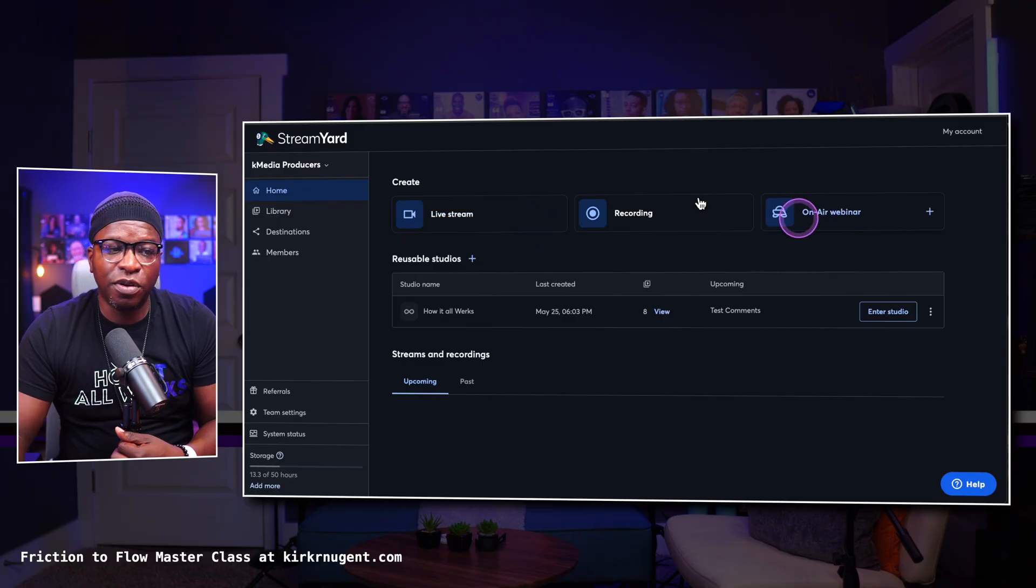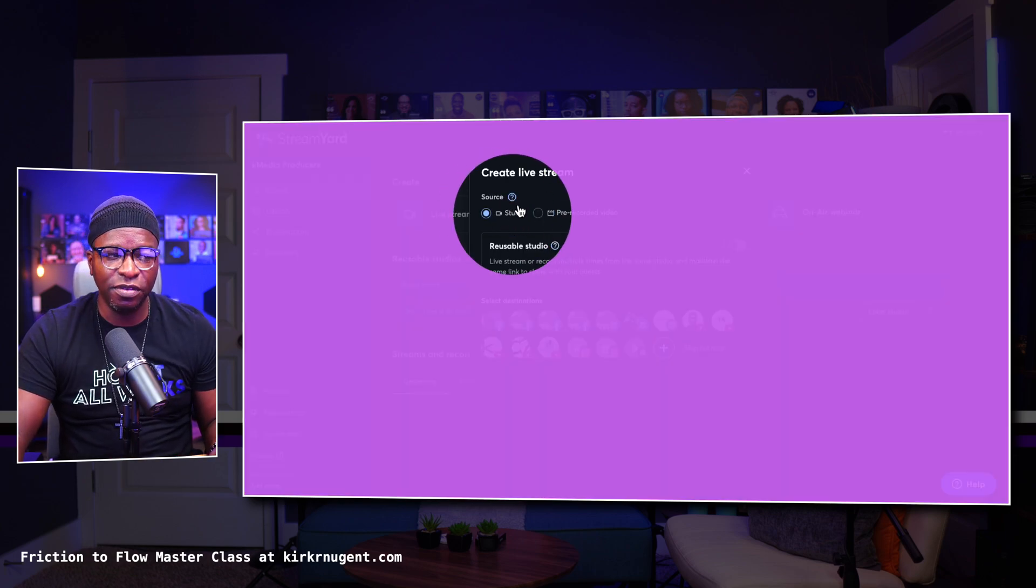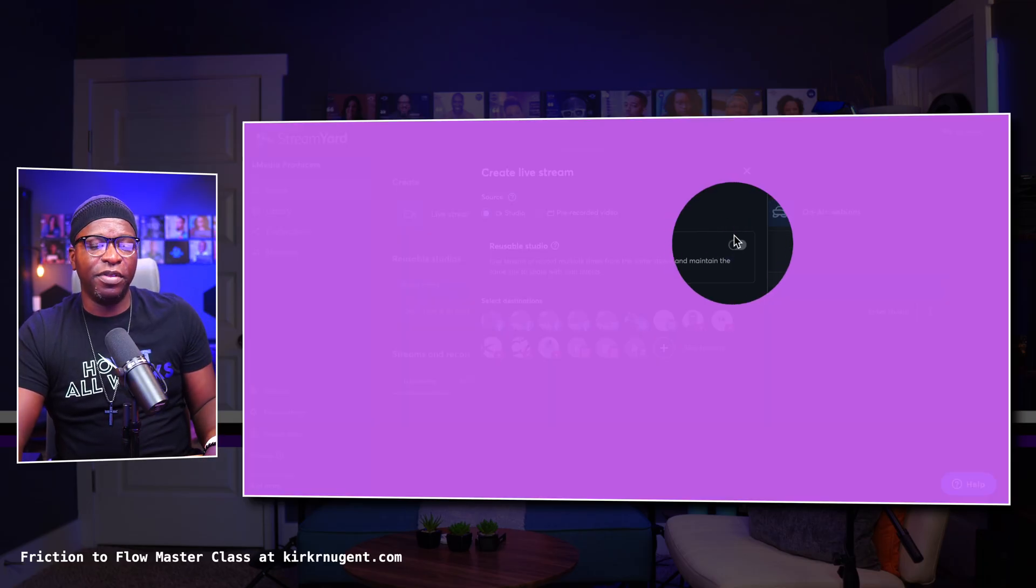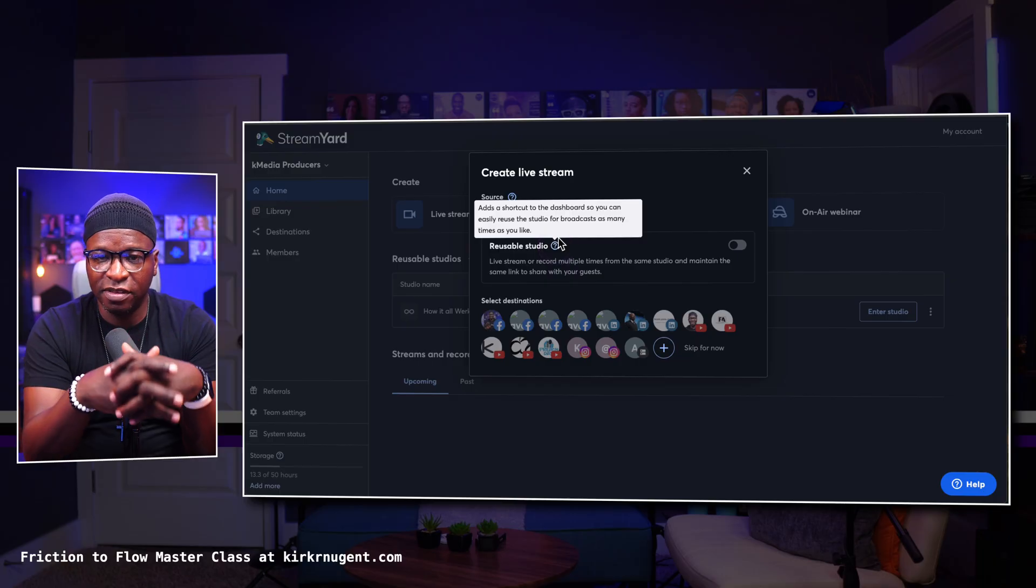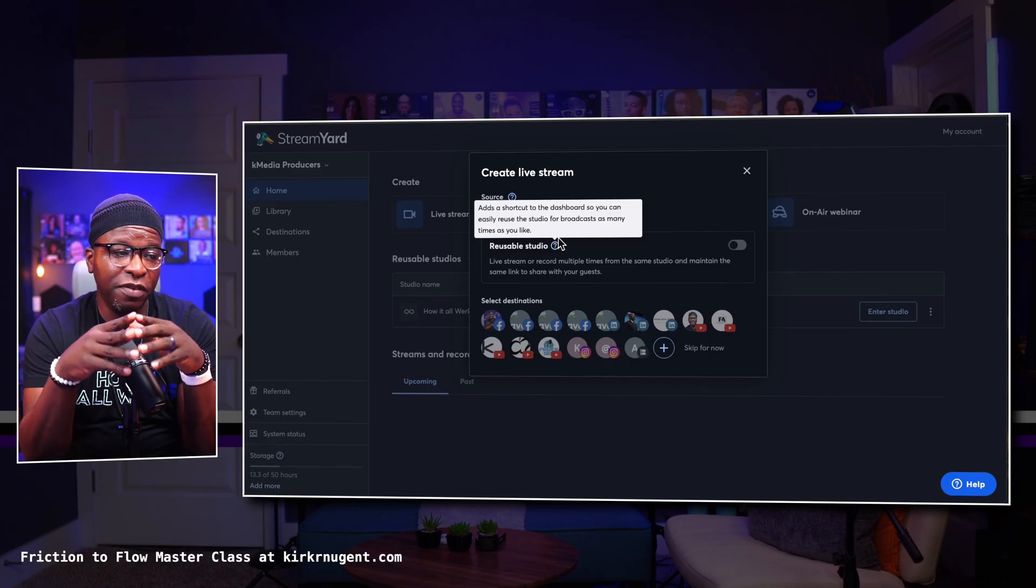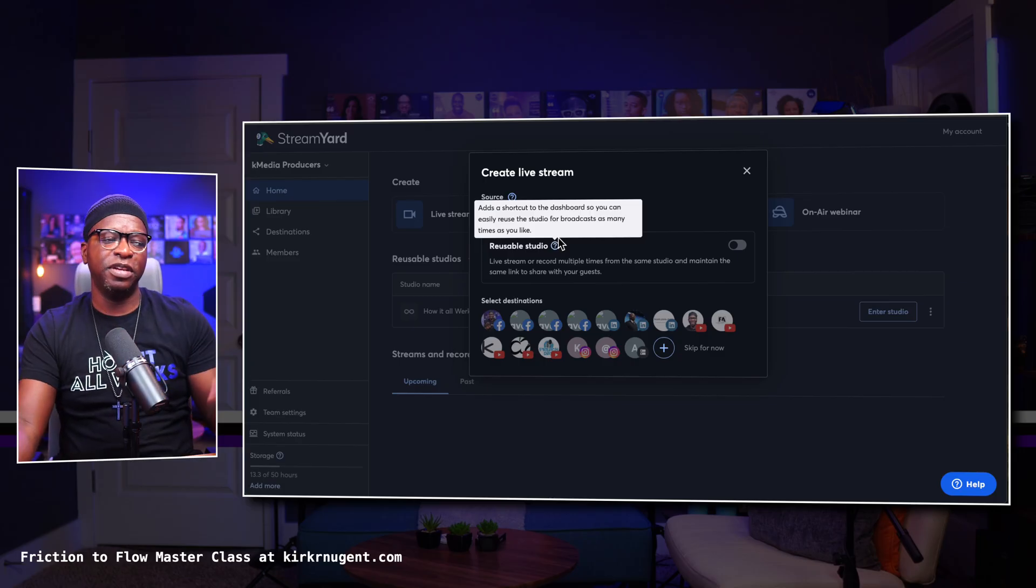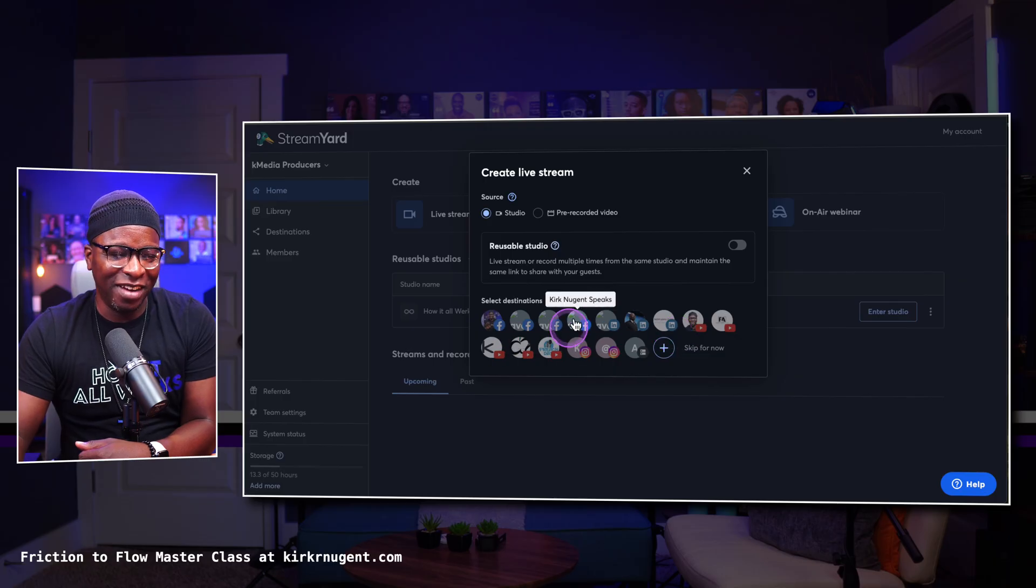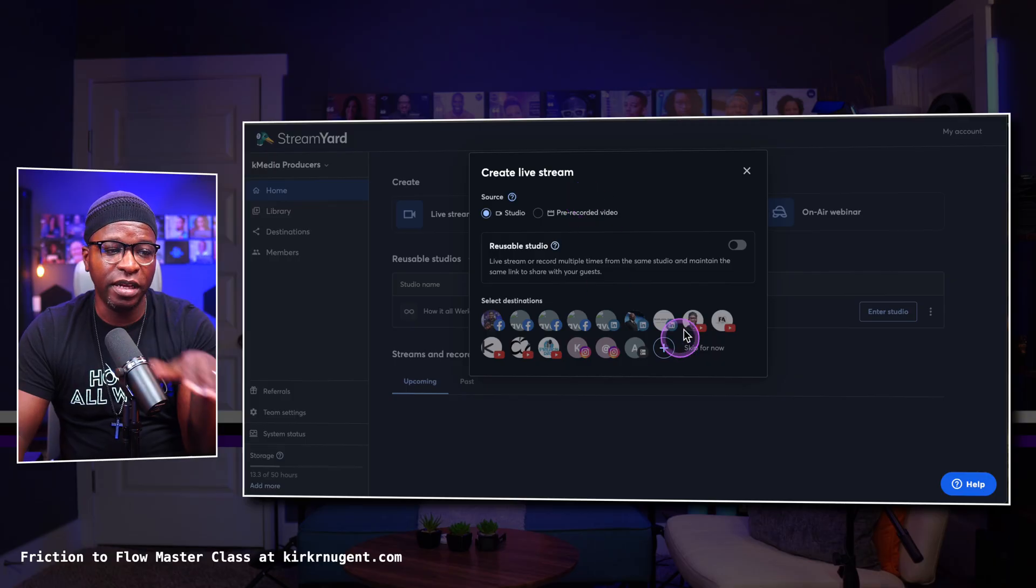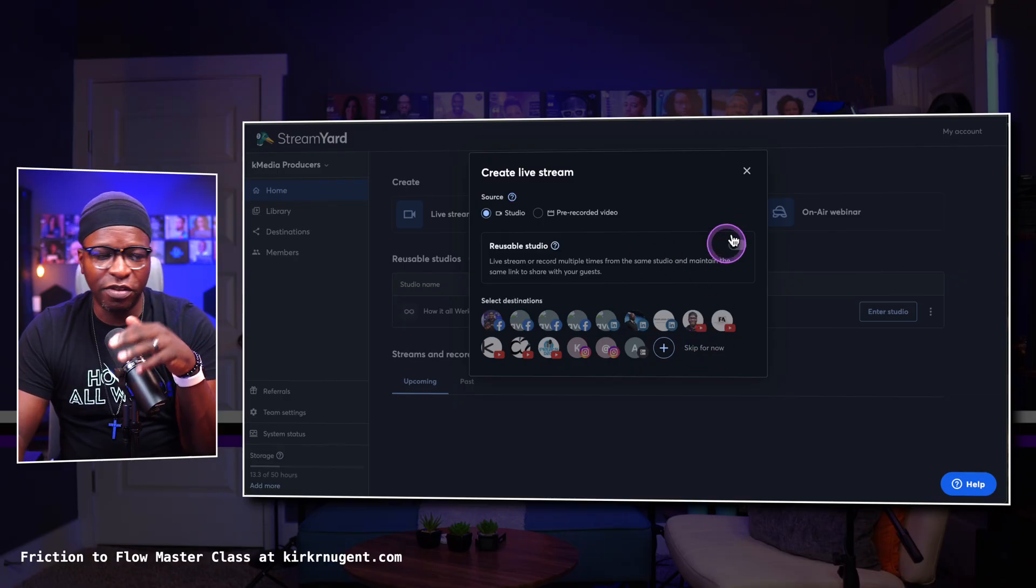There's three different ways to create here inside of StreamYard. You can go live. If I click this button here, you'll see that it'll say, hey, do you want to go live in the studio or do you want to do prerecorded? And you have some options there. You can also decide whether or not you want to create a reusable studio. And as it's defined, you can see if I hover over this question mark, and that's another thing to acclimate yourself with inside StreamYard is that anytime you see a question mark, there may be some additional information available if you hover over it. And so what this does adds a shortcut to the dashboard so you can easily reuse the studio for broadcast as many times as you like. And as I mentioned before, there is a couple of different use cases for reusable studios. There is also the recording feature as well.